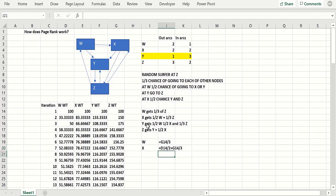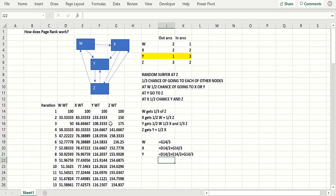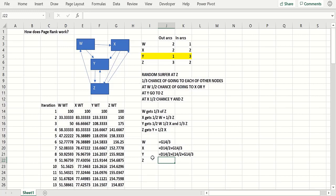You take half of W and a third of Z for X. Now what's going to happen for Y? Y gets half of W, half of X, and a third of Z — that's half of W, half of X, and plus a third of Z. Finally, what Z is going to get: Z gets all of Y plus half of X. Y comes from the previous column and we get half of X.